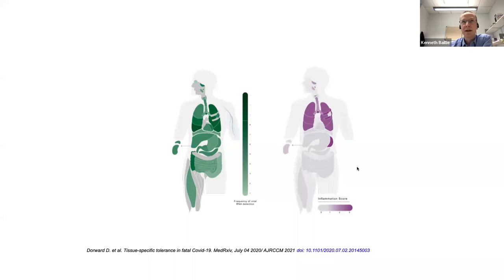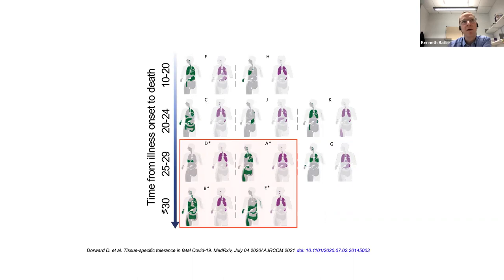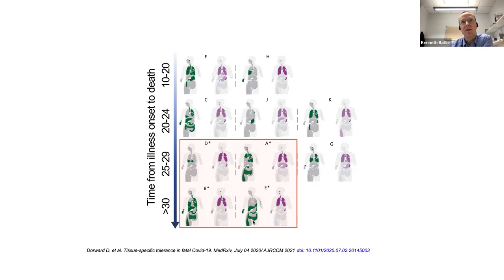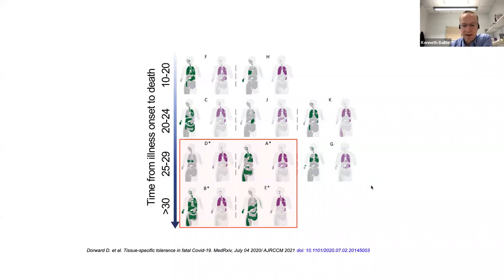And this is every patient plotted individually by time from onset of illness to the postmortem being carried out. And you can see that in these four highlighted cases who died in critical care, even though in this case more than 30 days from the onset of symptoms, the virus was all over the body in several of them. And again, inflammation restricted to the lungs. So there's something specific about the lungs that makes that tissue susceptible to inflammation in COVID. And the appearances are consistent with a host mediated organ damage.